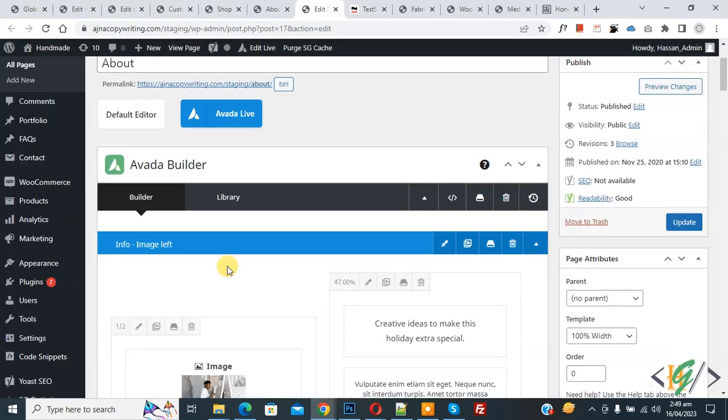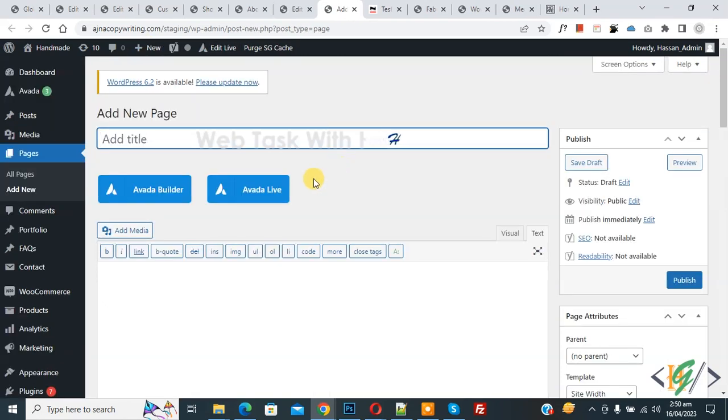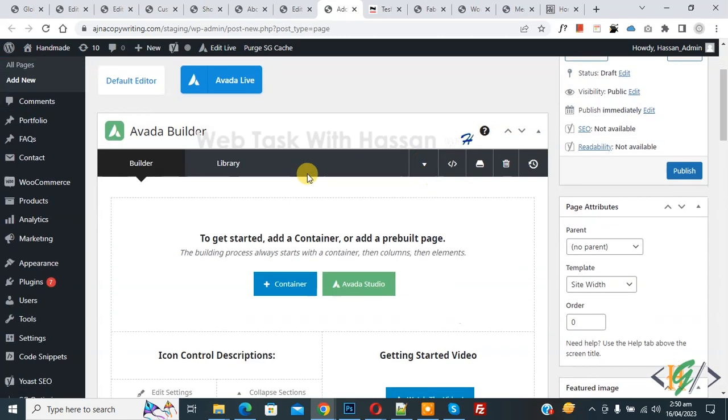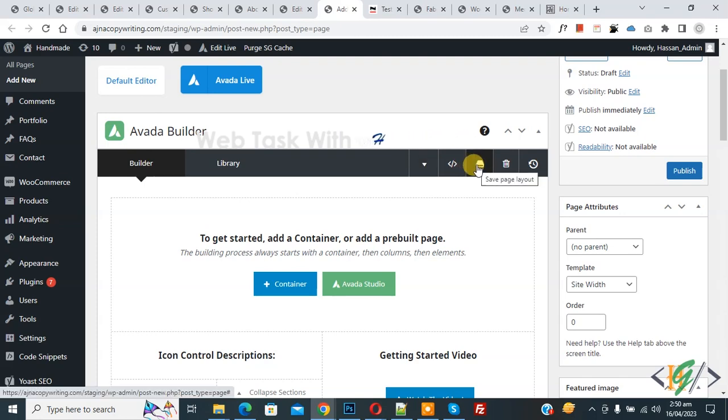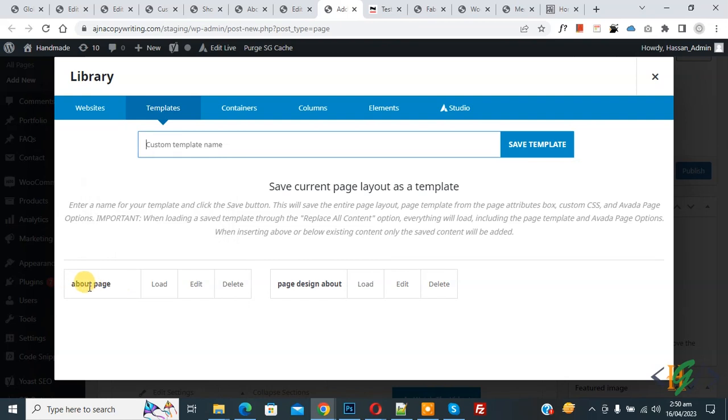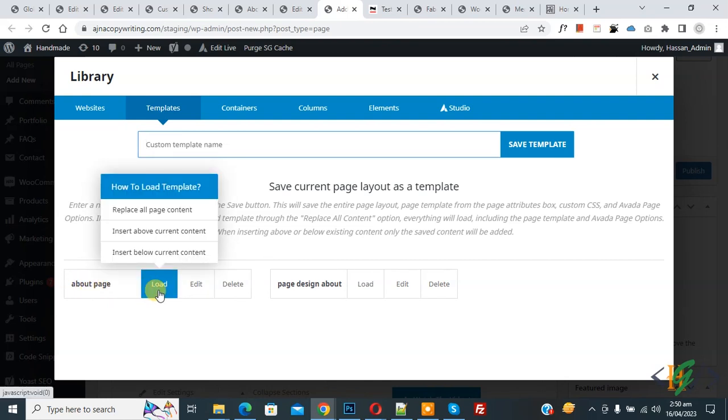Now open new page, now click on Avada Builder and then you see builder and then you see this option save page layout, so click on it. Then you see custom template we saved about page and then hover on load, you see different option, so select option according to your requirement.